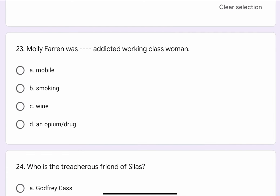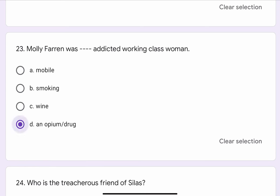Question No. 23. Molly Farron was a blank blank addicted working class woman. The options are A. Mobile, B. Smoking, C. Wine, or D. Anaphium or Drug. The correct option is D. Anaphium or Drug.